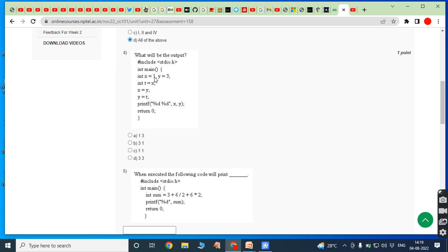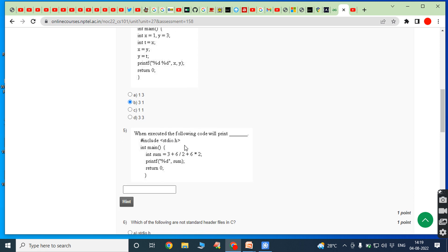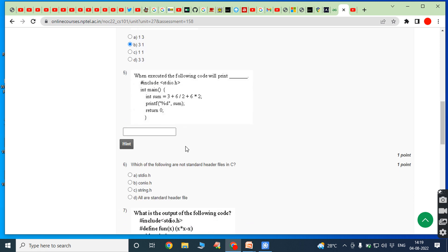This code is used for swapping the values of two variables. Here X is equal to 1 and Y is equal to 3, so after swapping X is equal to 3 and Y is equal to 1. The answer is B.